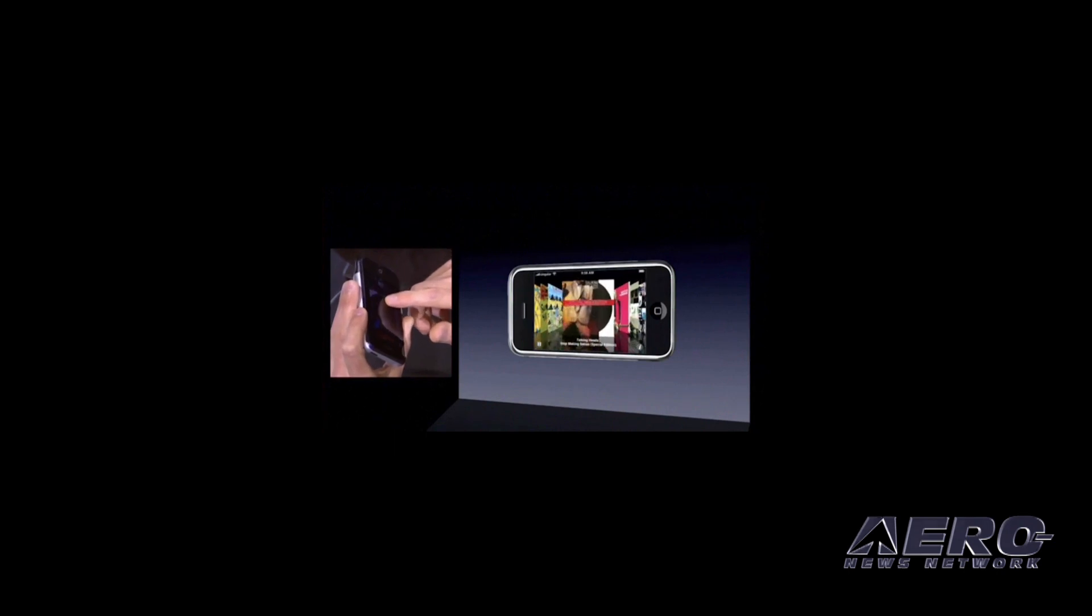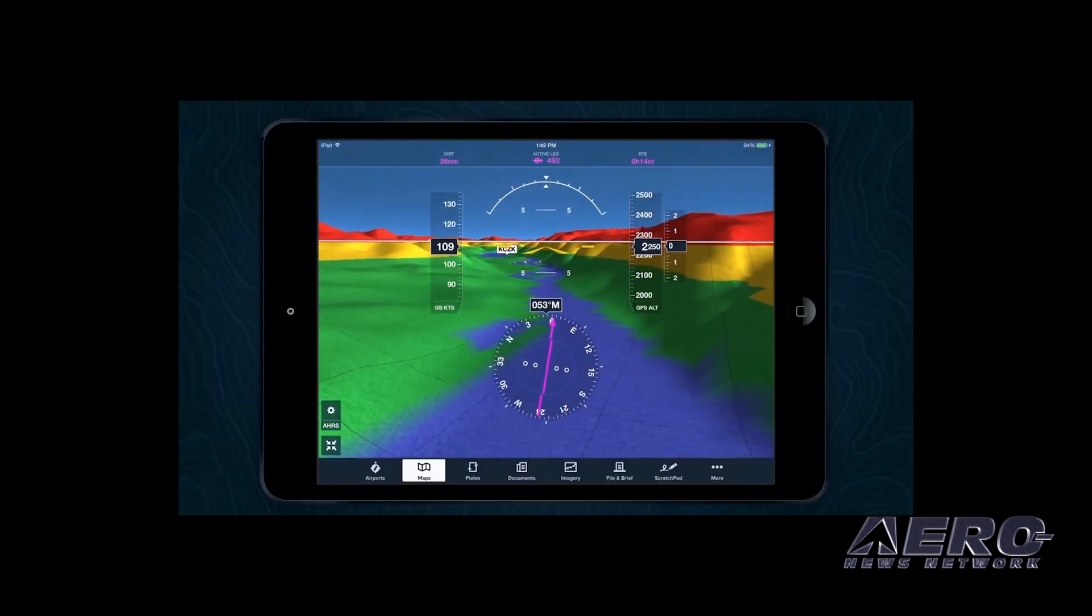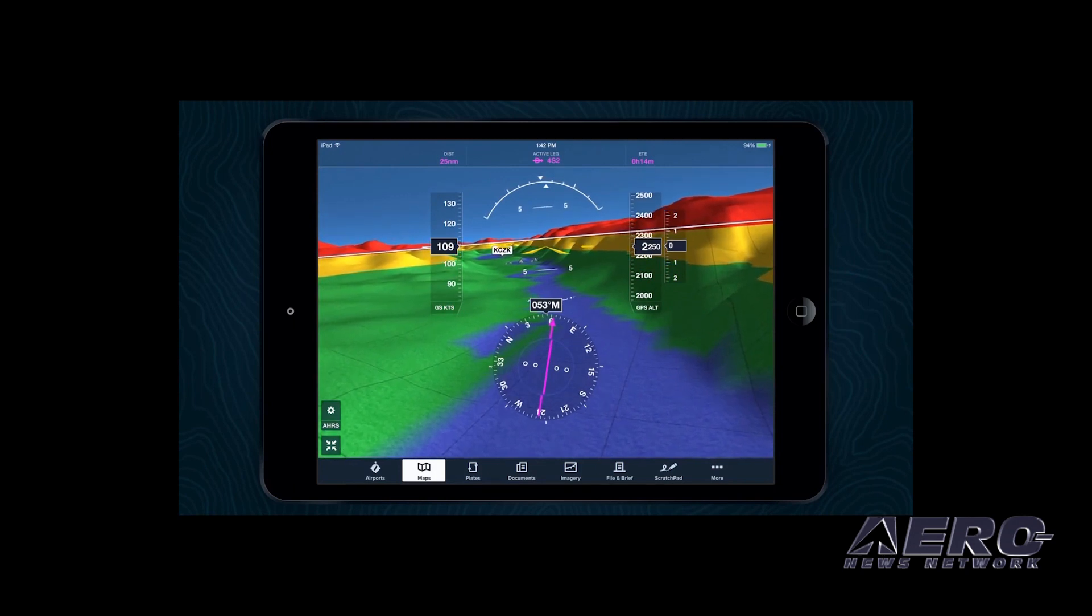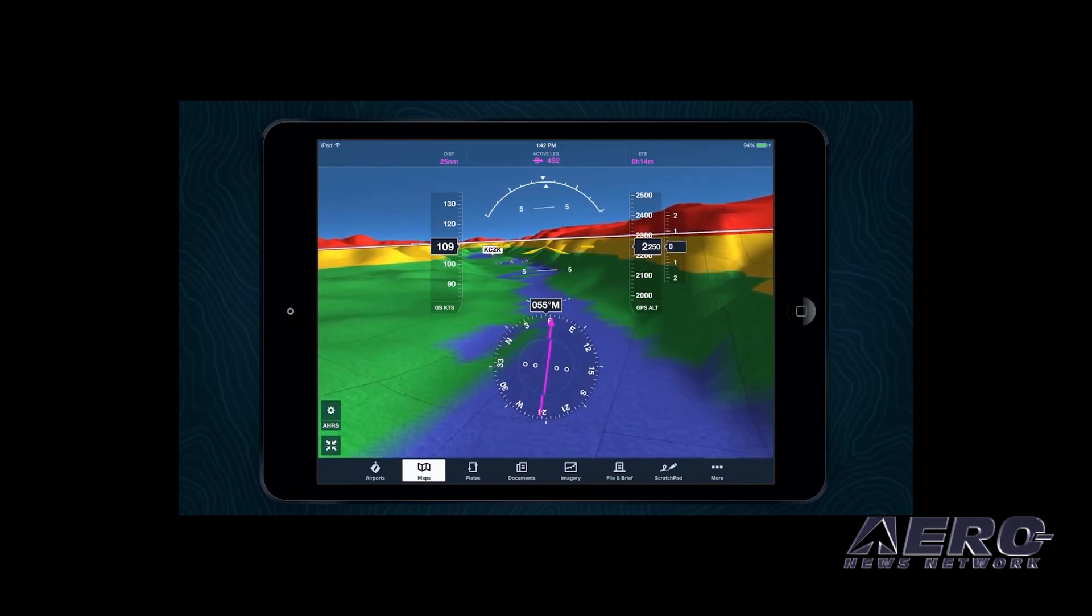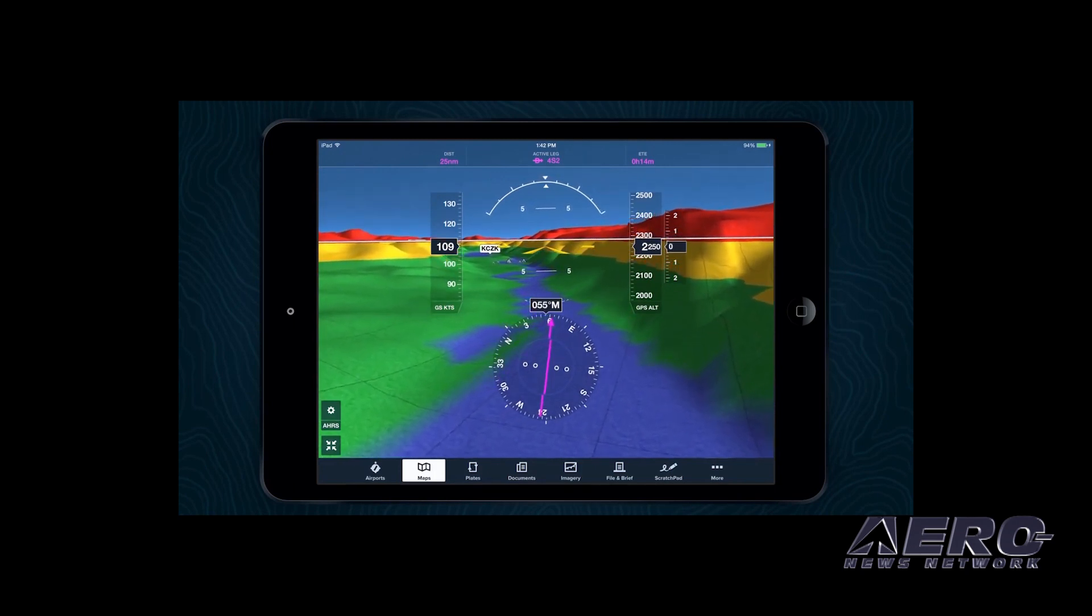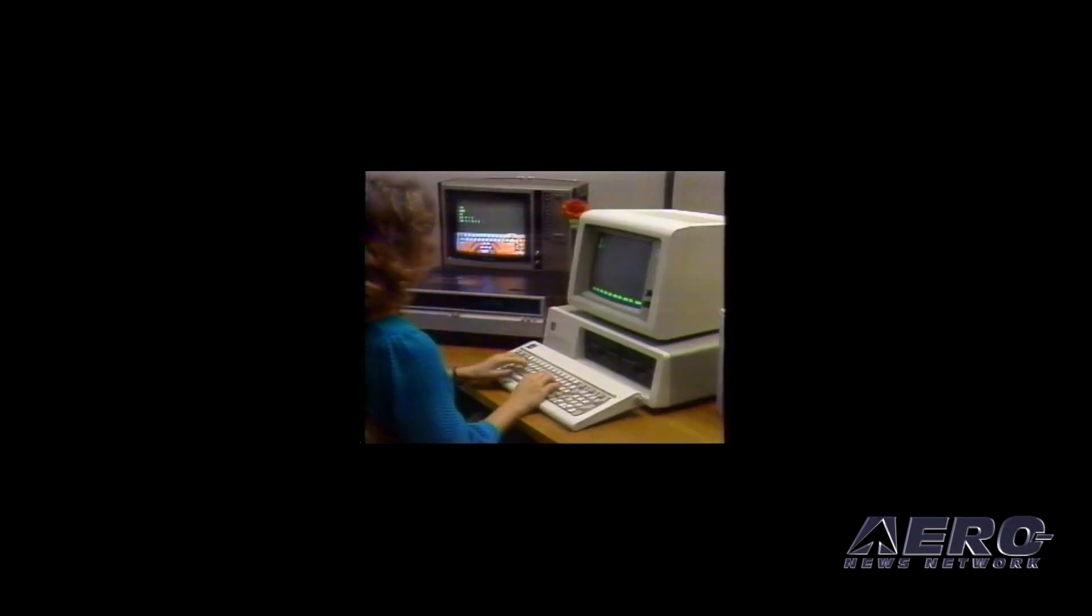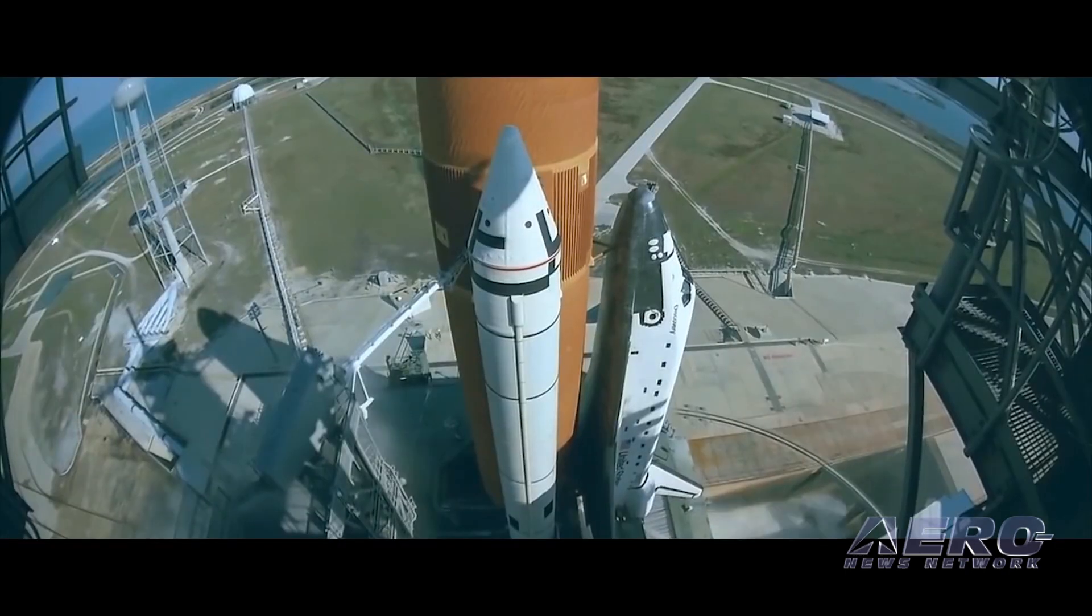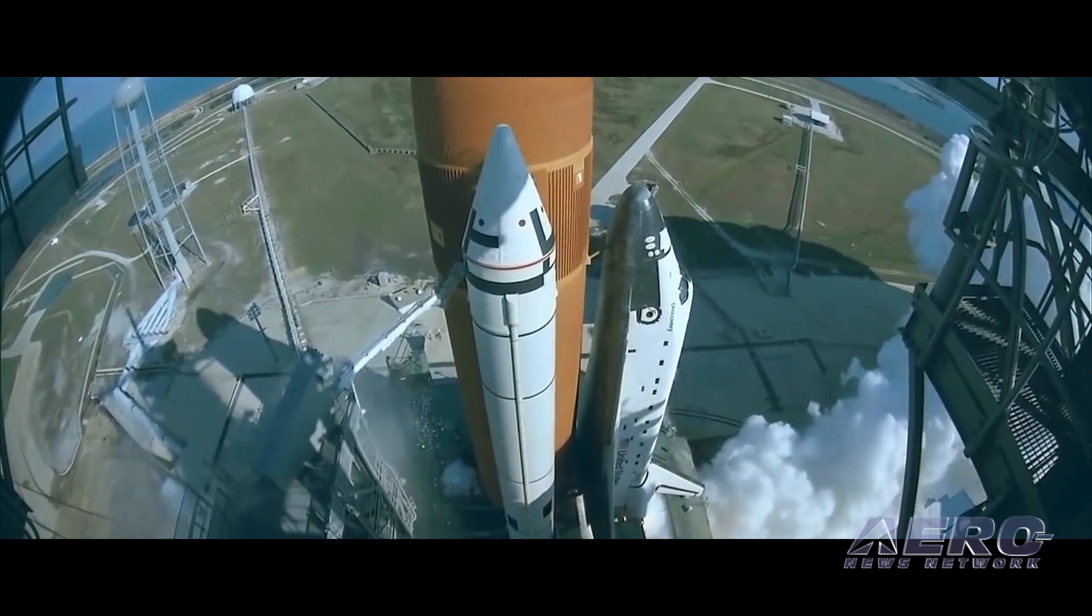Have you noticed that a couple hundred dollars invested in a tablet gives us more situational awareness than an entire avionics system? Have you ever felt like some technologies just haven't kept up with the rapidly evolving world around them?